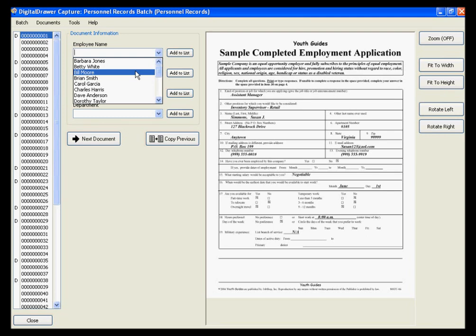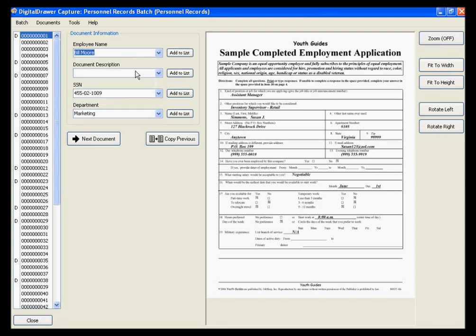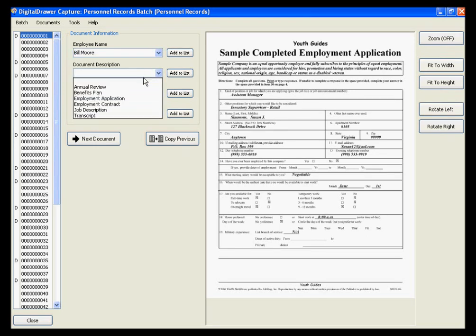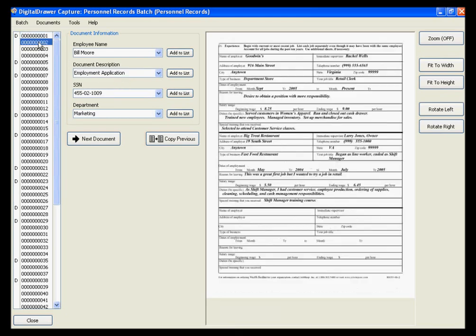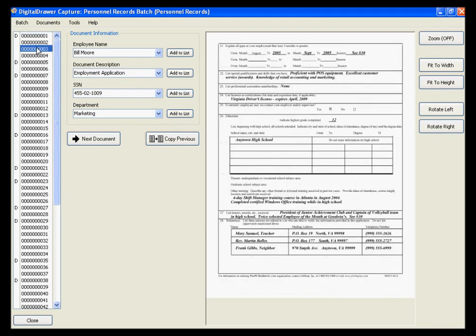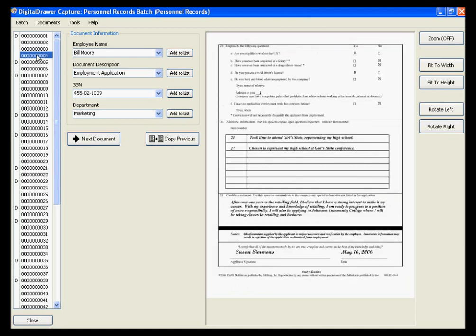We will start by labeling the first document in the list, using the exact same method that we used previously in the main application. As you can see, the index data that we just entered is applied to each page within this document.